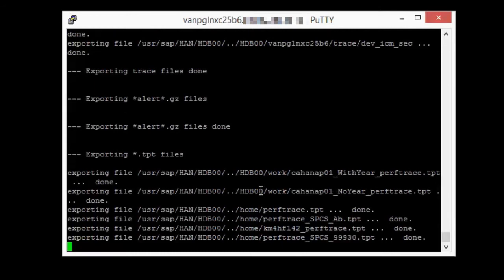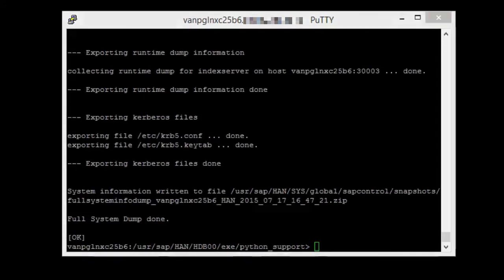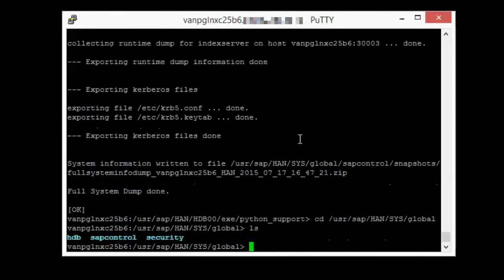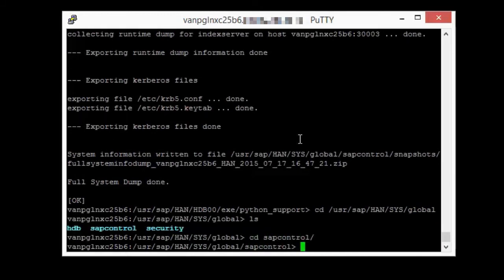Now you can go to the directory /usr/sap/SID/SYS/global/sapcontrol/snapshots to find the full system dump.